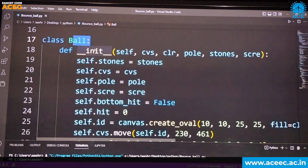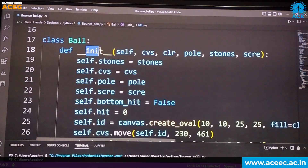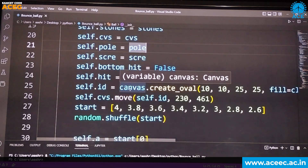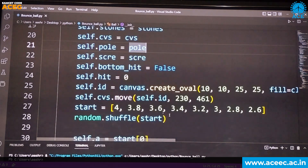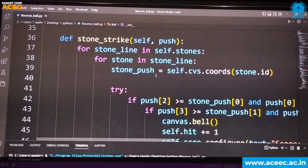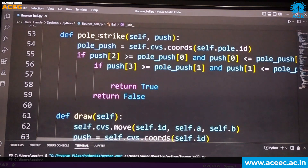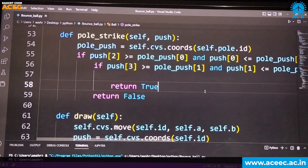All ball objects come under this class, and we have an initializer — when you create a ball object, all these things are initialized. Then we have created a stone strike. Instead of only balls, we also need stones to make it more challenging for the player. We have defined the pole strike, and based on the strikes on the pole, this function will be called.